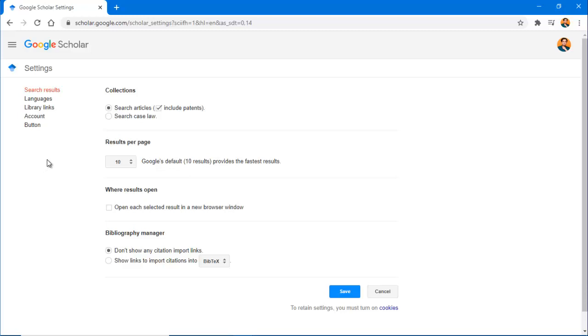If you're wanting to filter searches to only peer-reviewed articles, you're probably better off using a database from the library, as Google does not use this criteria for including articles in Scholar.